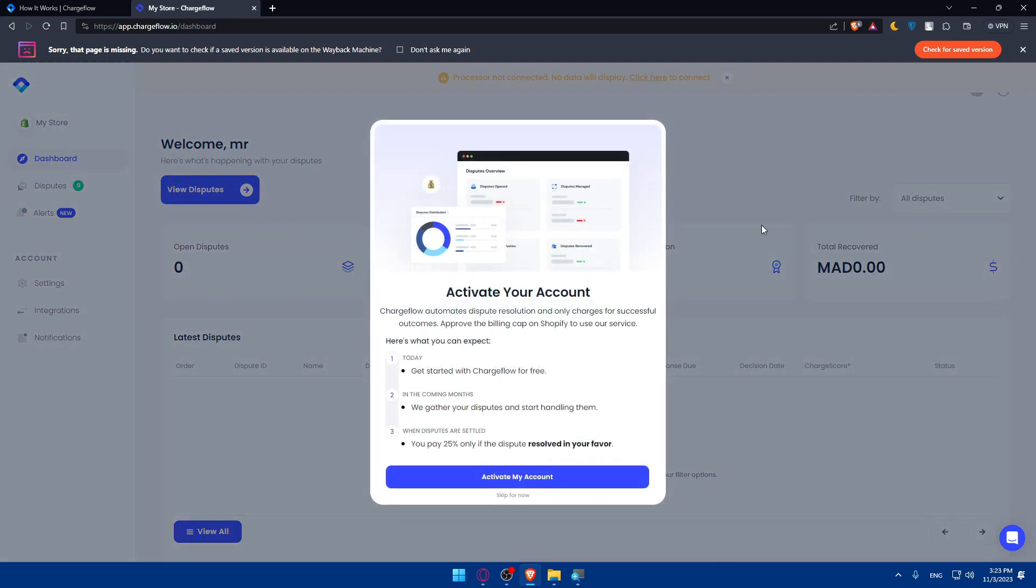Once you sign in, this will pop out if you haven't activated your account yet. Chargeflow automates dispute resolution and only charges for successful outcomes. You'll need to approve the billing cap on Shopify to use the service. To use Chargeflow with Shopify or other stores, you'll need to activate your account first.